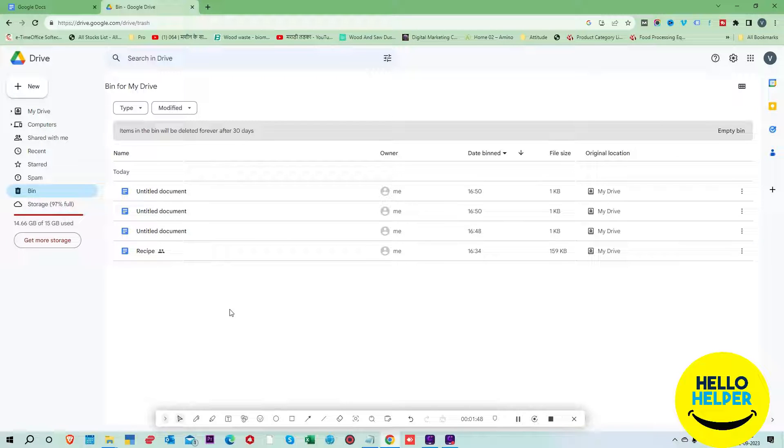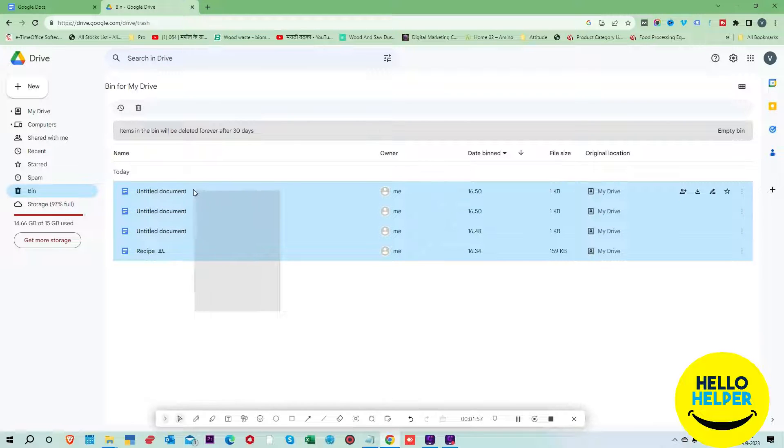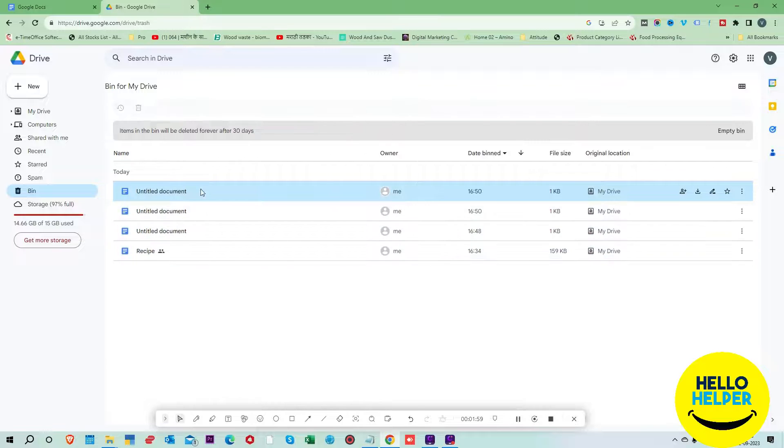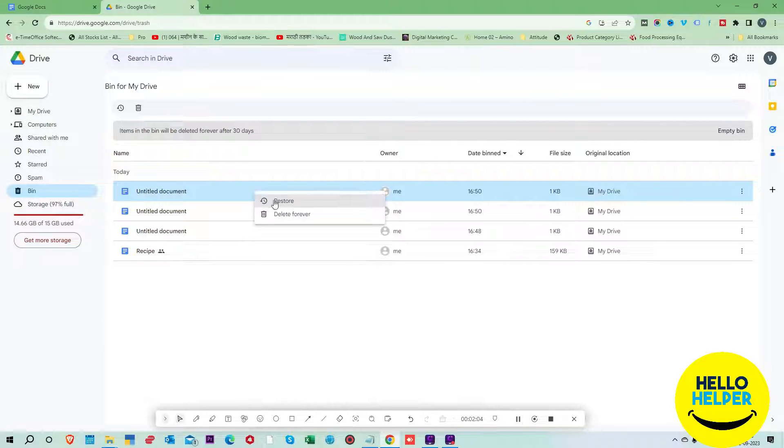These are your documents which were deleted by you. Here we want to recover them. You can select all or select which document you want to recover. Right click over there and you will get the restore option.